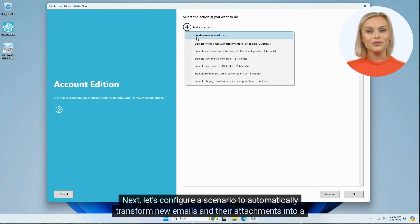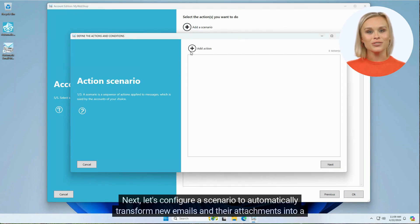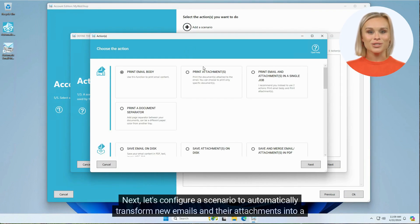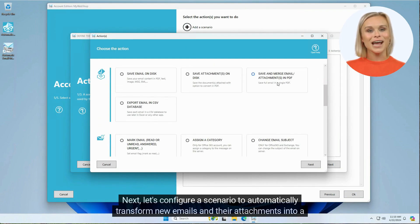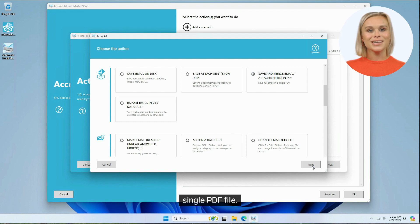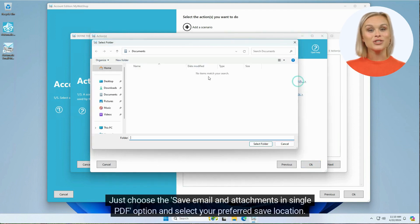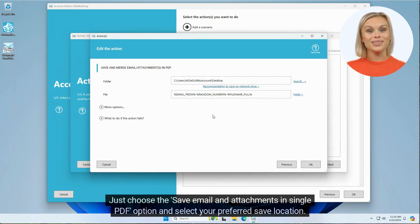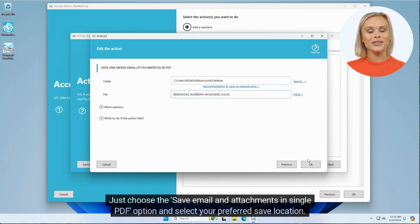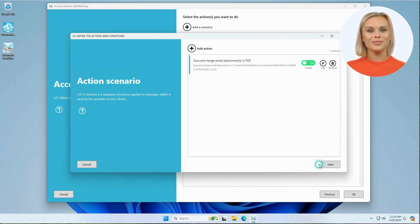Next, let's configure a scenario to automatically transform new emails and their attachments into a single PDF file. Just choose the Save Email and Attachments in Single PDF option and select your preferred save location. Easy.